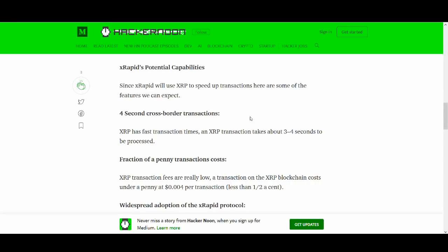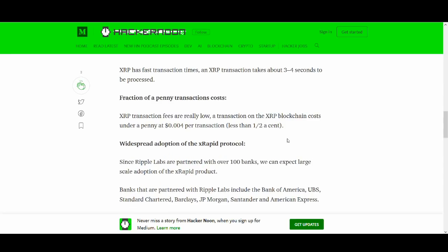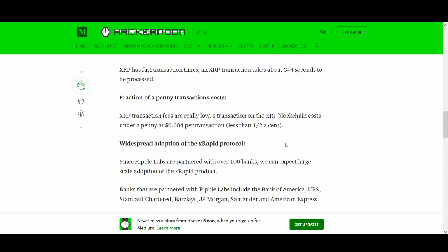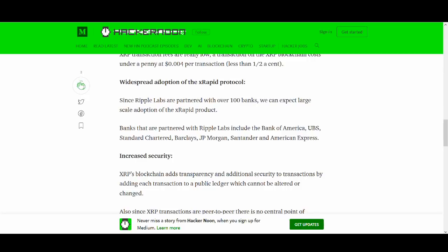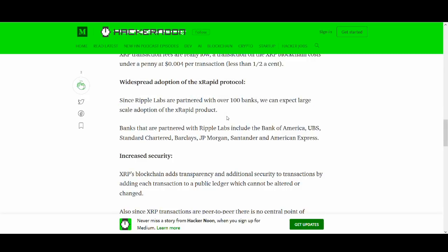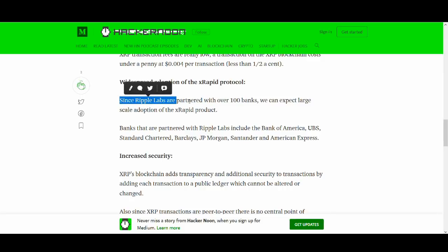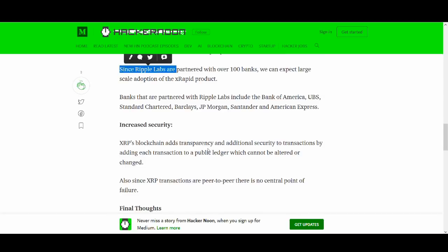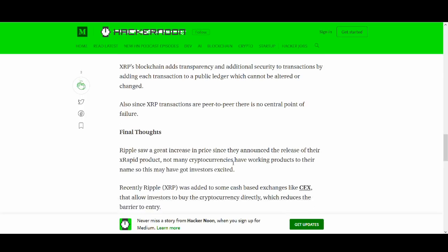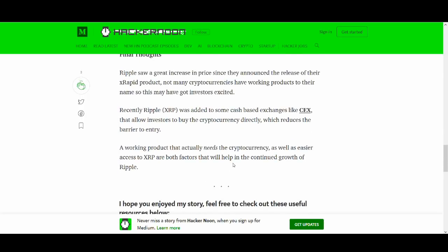So this is another news outlet. It talks about the potential benefits of XRP and the reasons why it can go up so much so quickly. So XRP transaction takes three to four seconds. It can solve a real world issue. Fraction of penny transaction costs are cheap. If you send money abroad, you know how expensive it is. Widespread adoption of XRapid protocol.